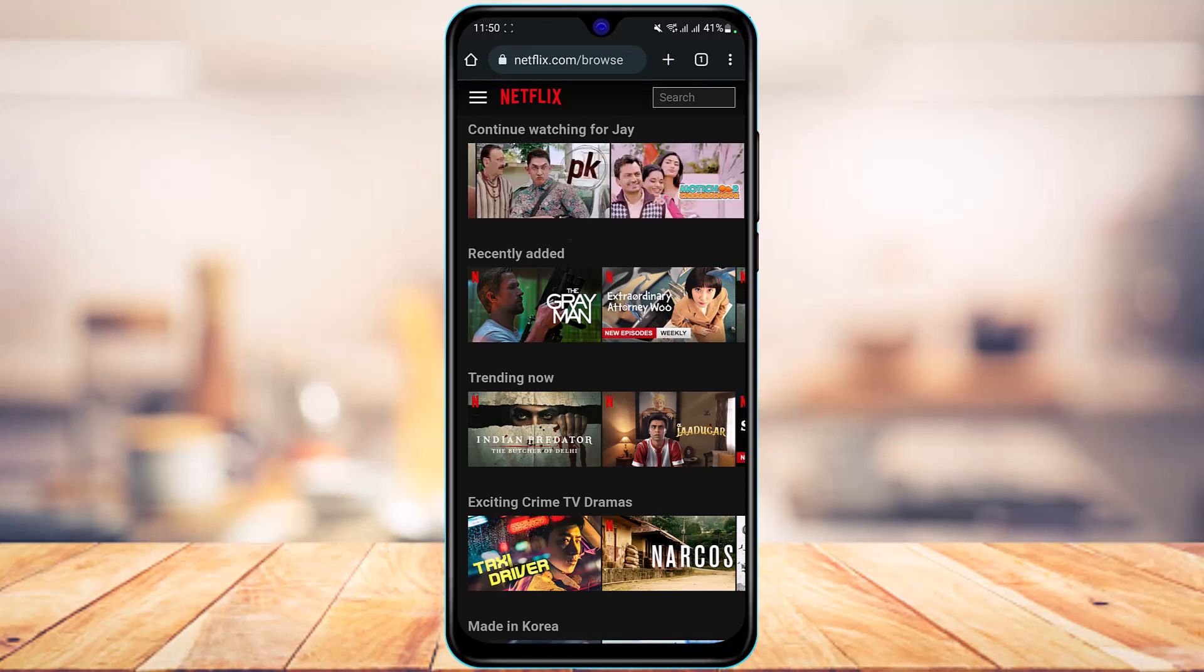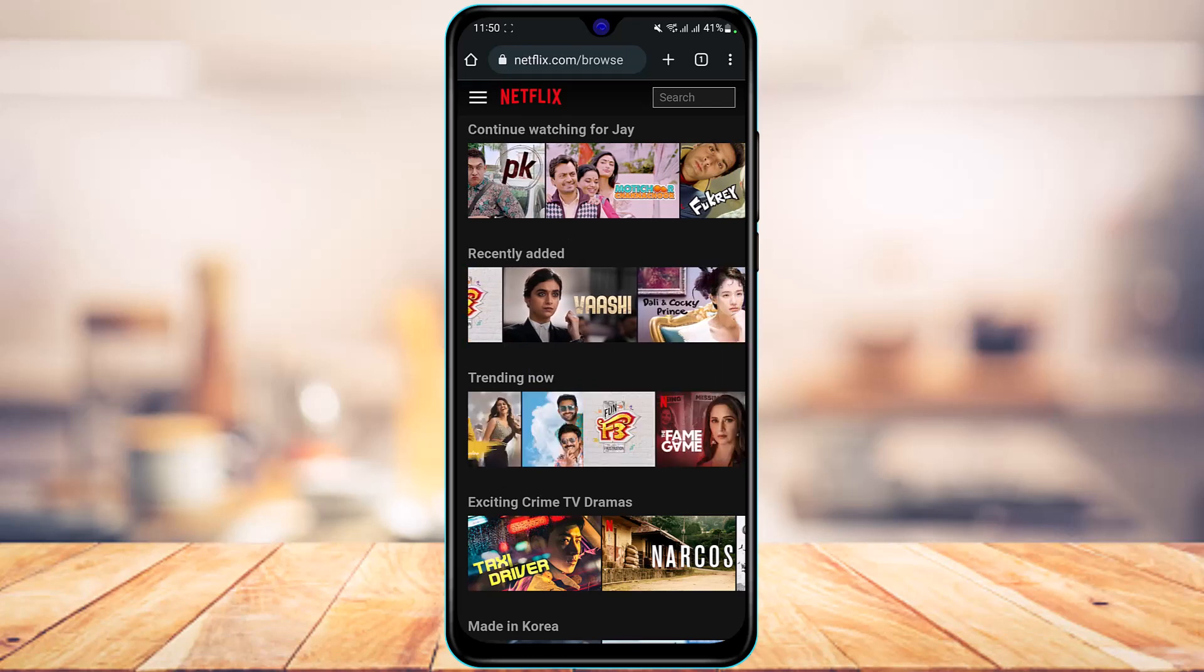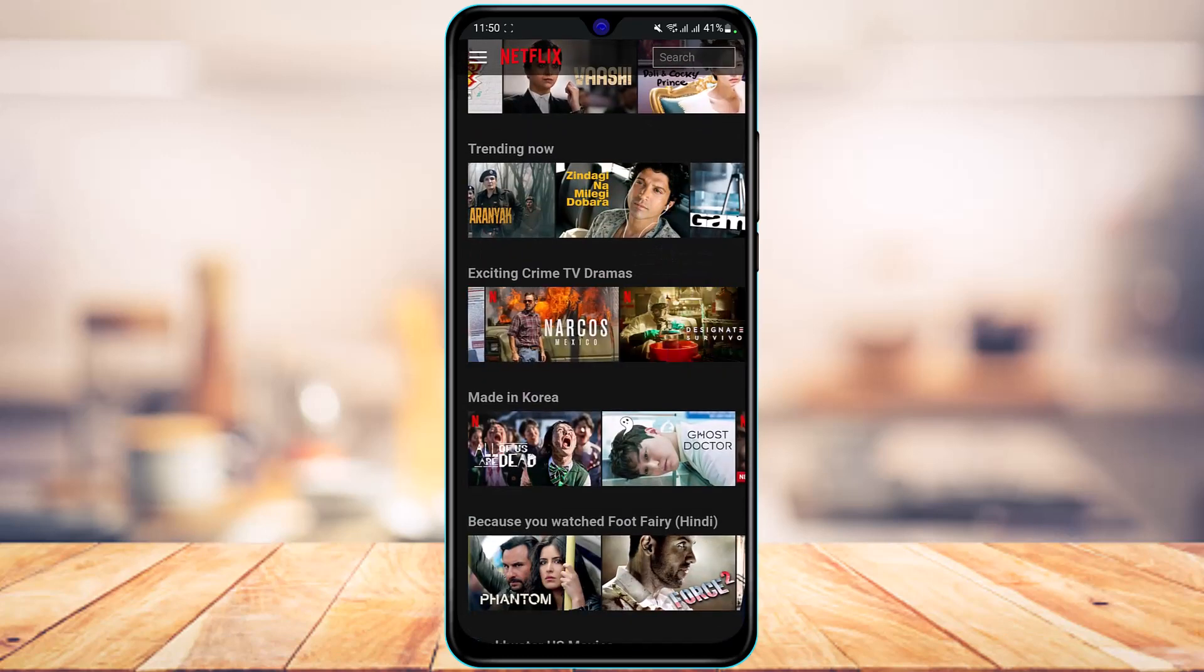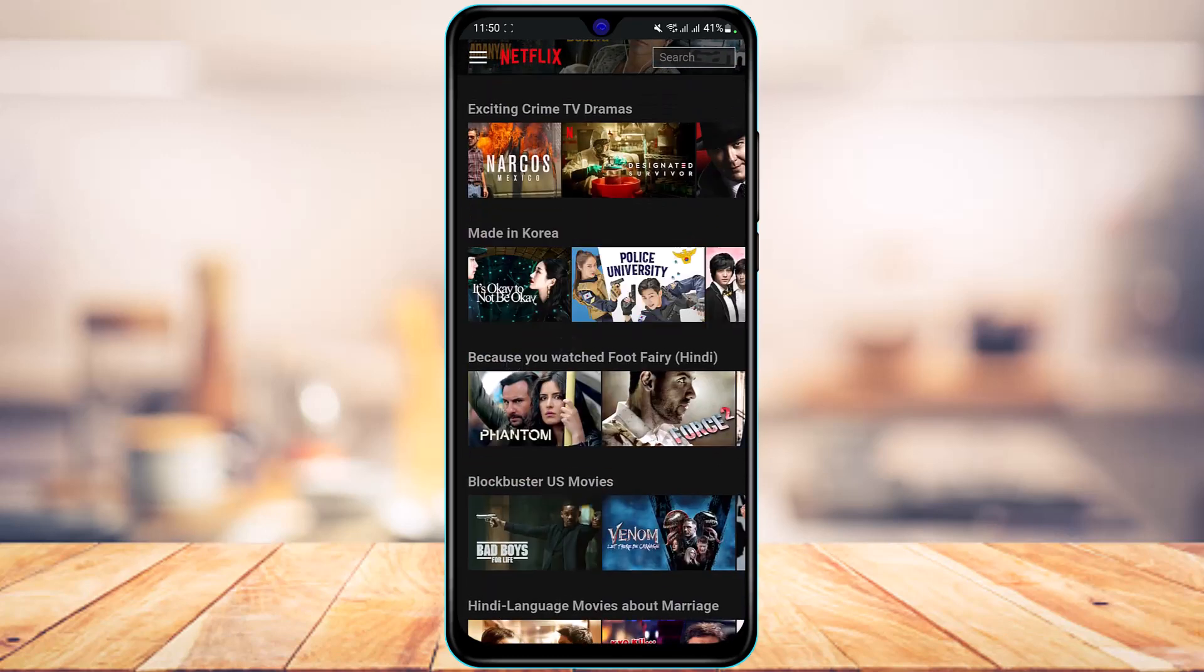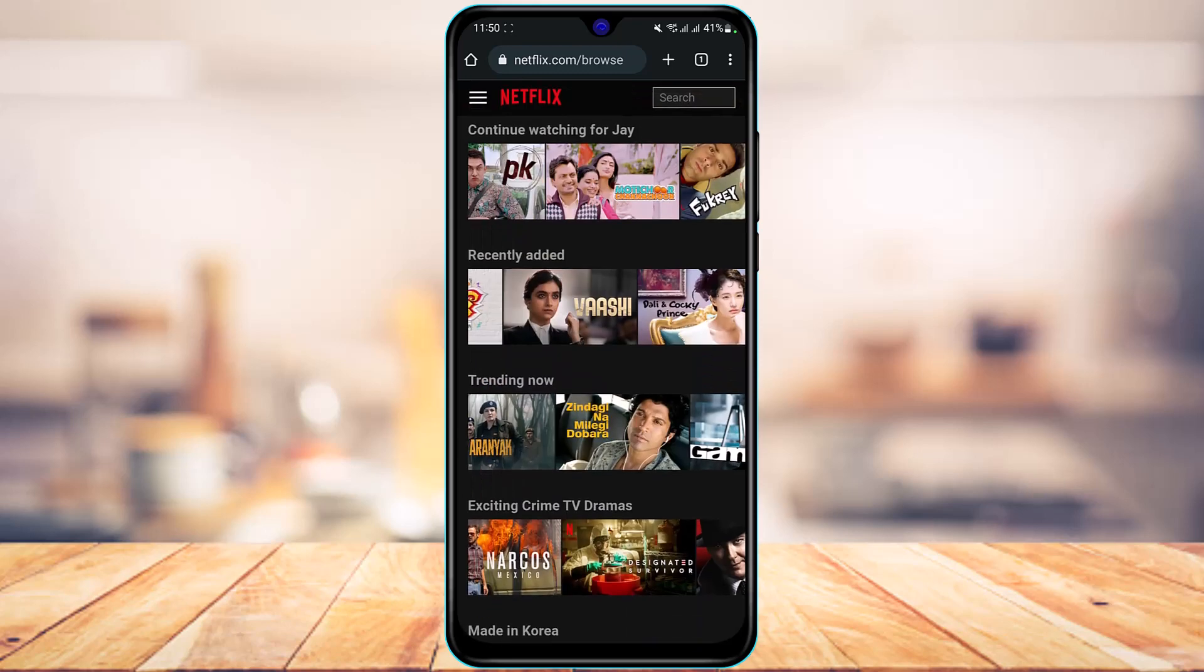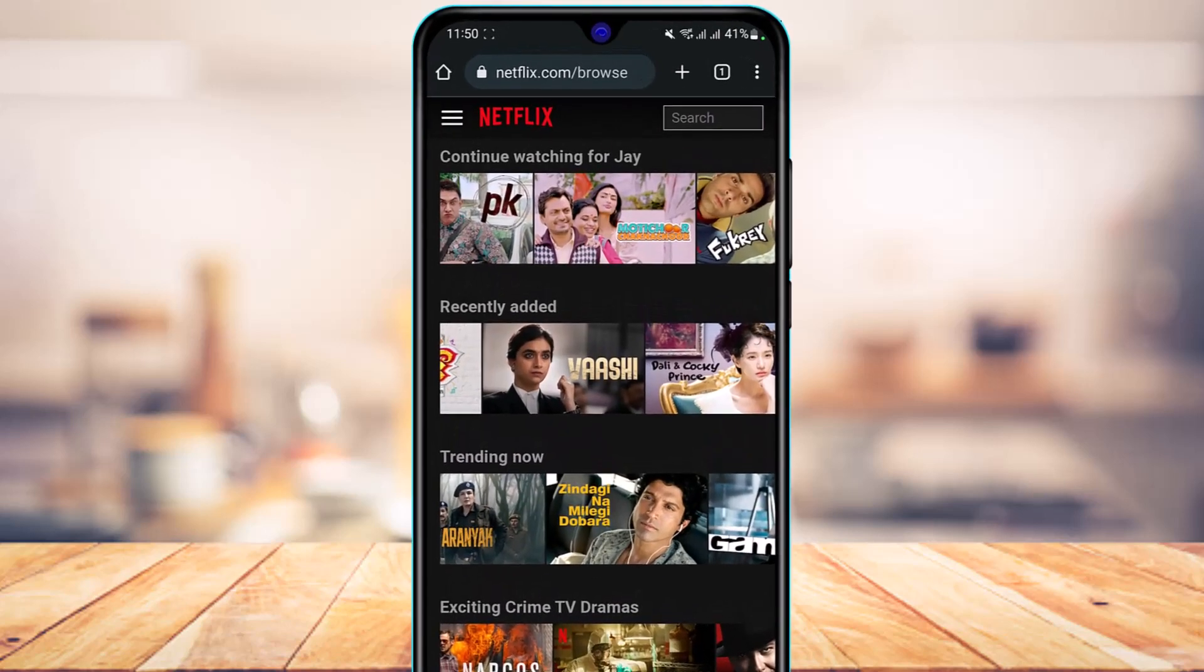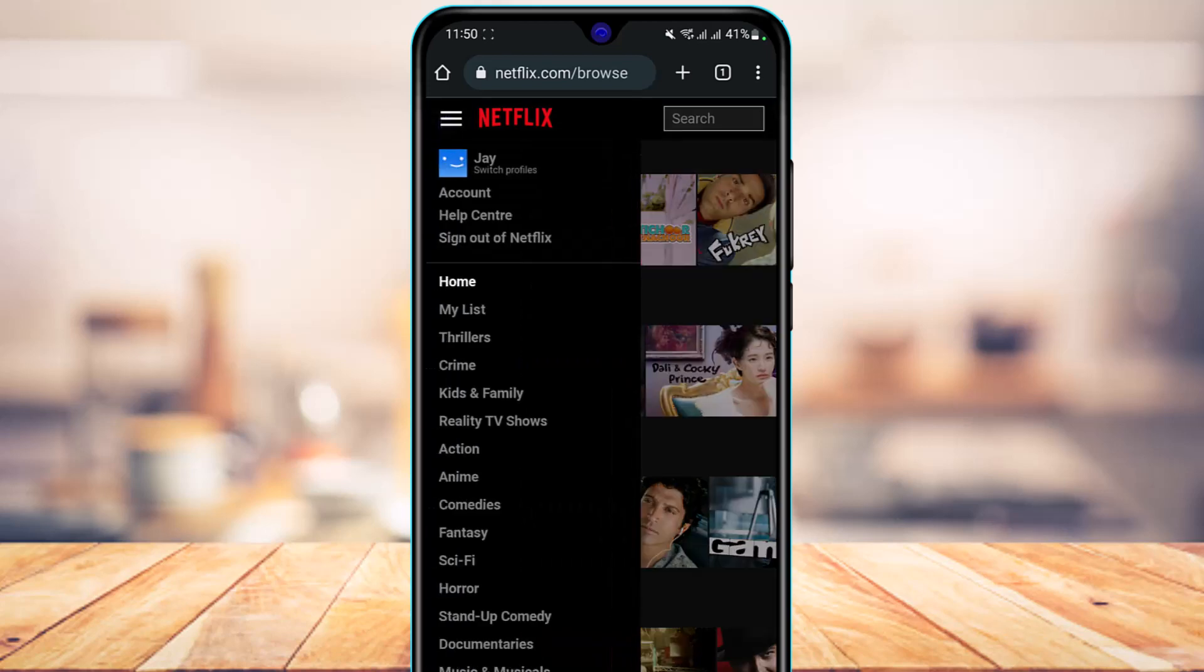After you're logged in, you can see this is how it'll look like. You have a bunch of different recommended shows, trending shows, exciting crime TV dramas and so on. But what you want to do is at the very top left hand side of the screen, you can see this three horizontal lines icon. All you have to do is simply tap on it.